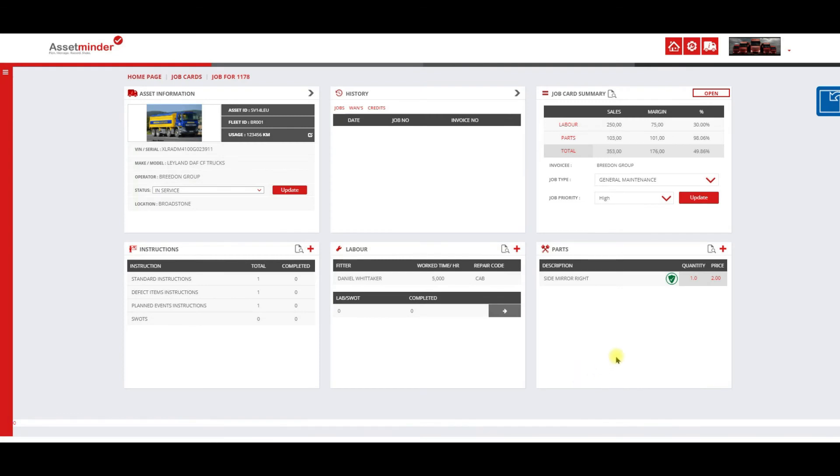Simple as that to add a part, add labor, and we covered the left hand side menu. The next video, we'll review the parts warranty and how to do an overview of the job card.